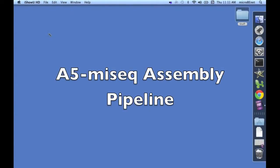Hello, this is David Coyle, and welcome to our video, an introduction to A5 MySeq Assembly Pipeline.